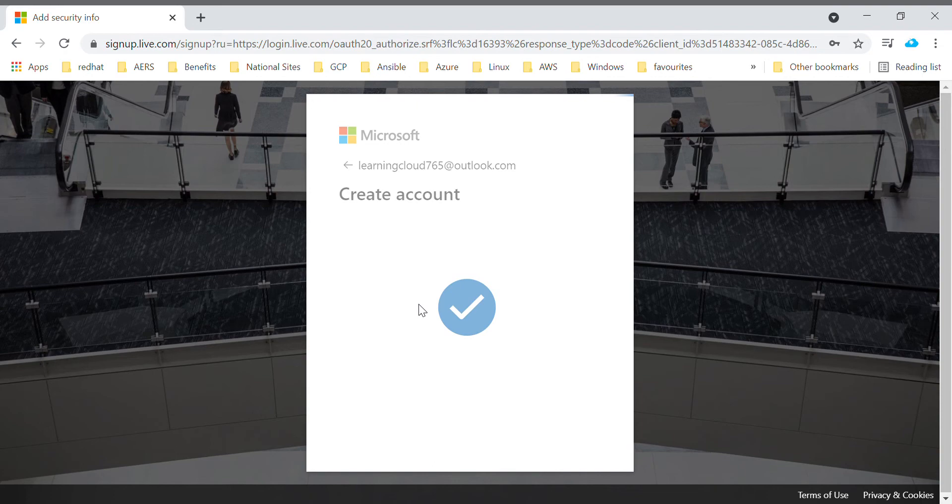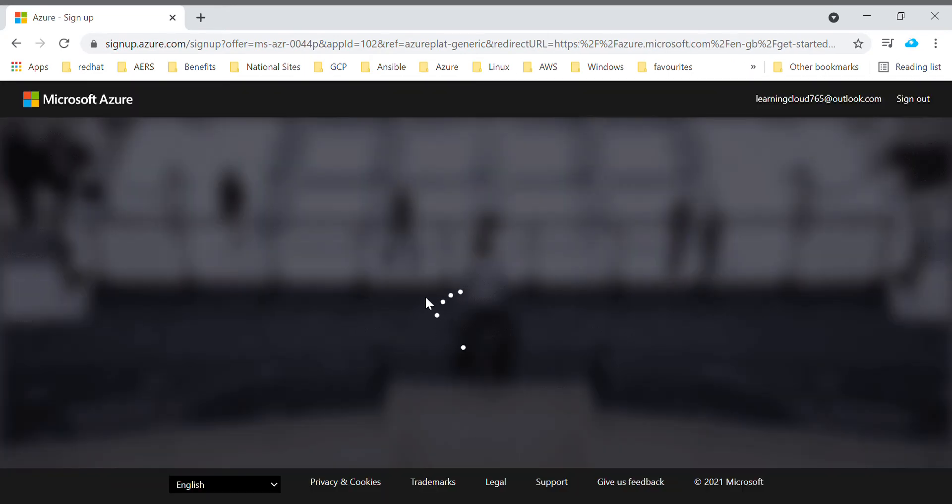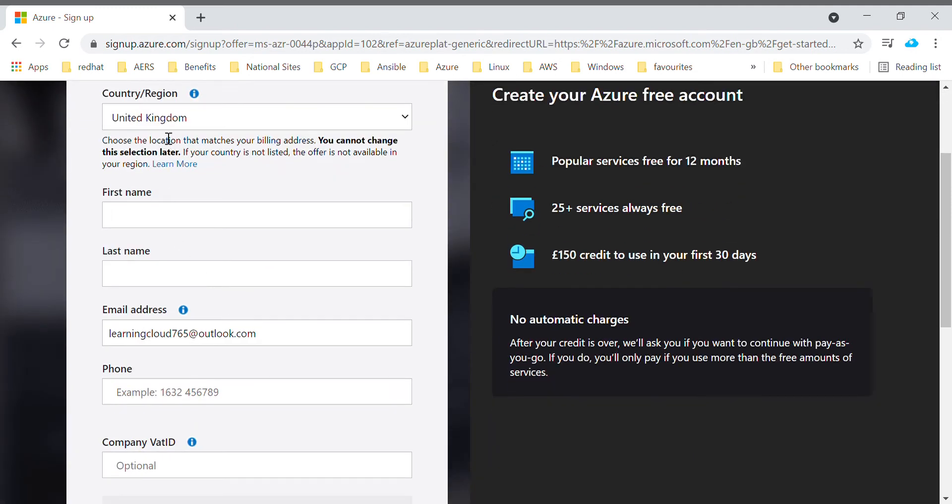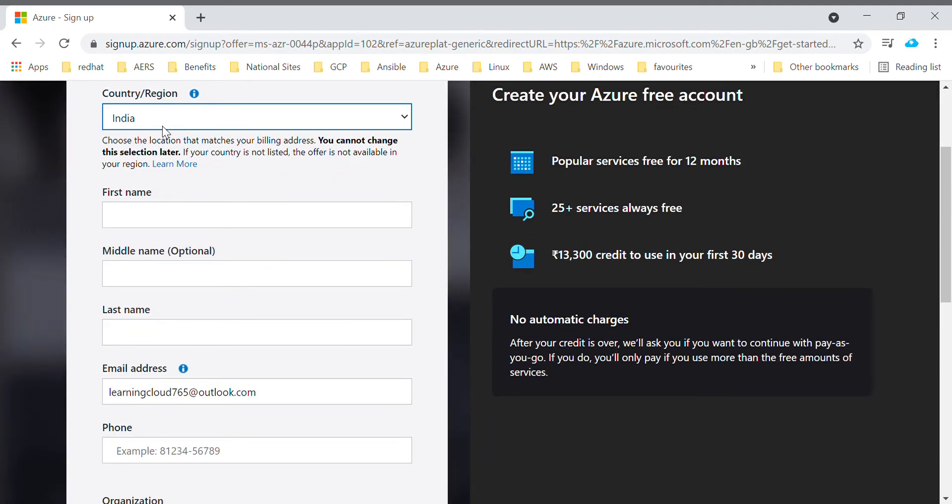Now it's verified. Now it will redirect to a free trial account creation page where it will ask for a few more details about your name, organization, mobile number. We'll just update all the details over here.